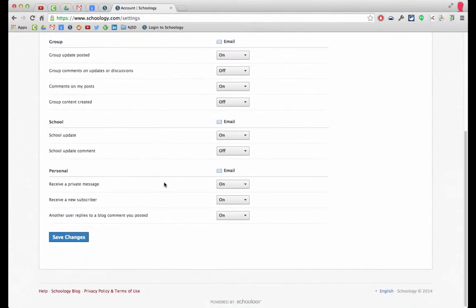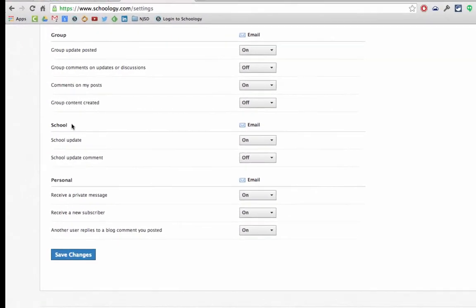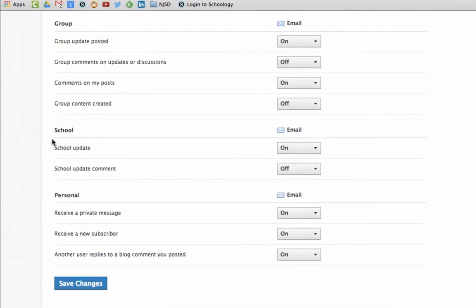I want to point out down here by school. Right here it says school update. Principals will be posting from their buildings and you may want to leave that on.